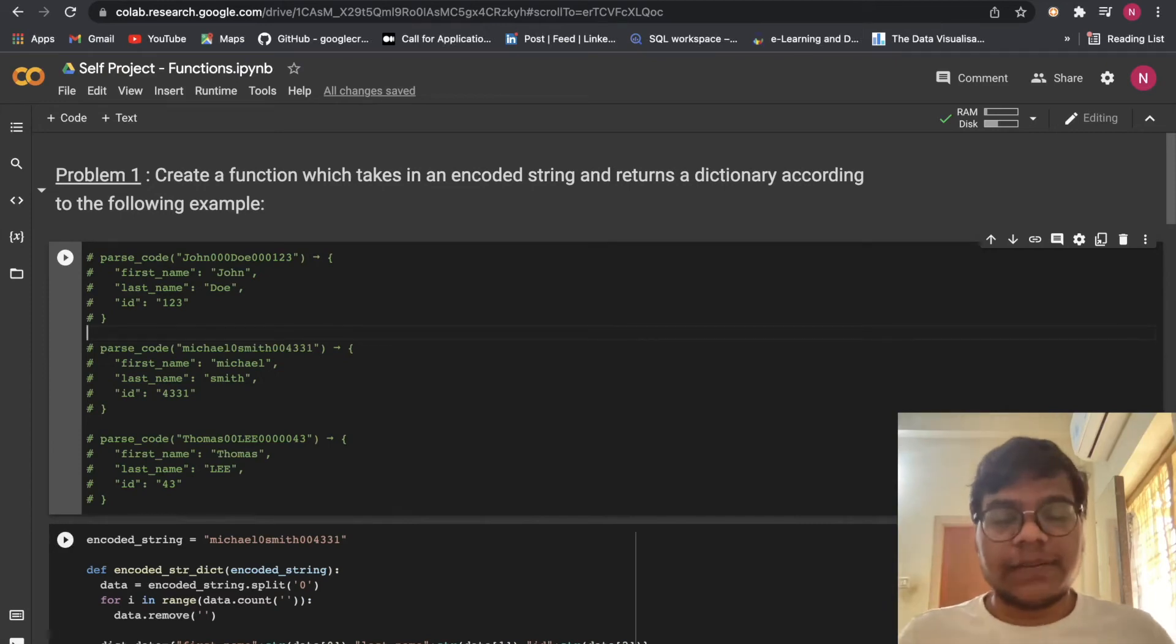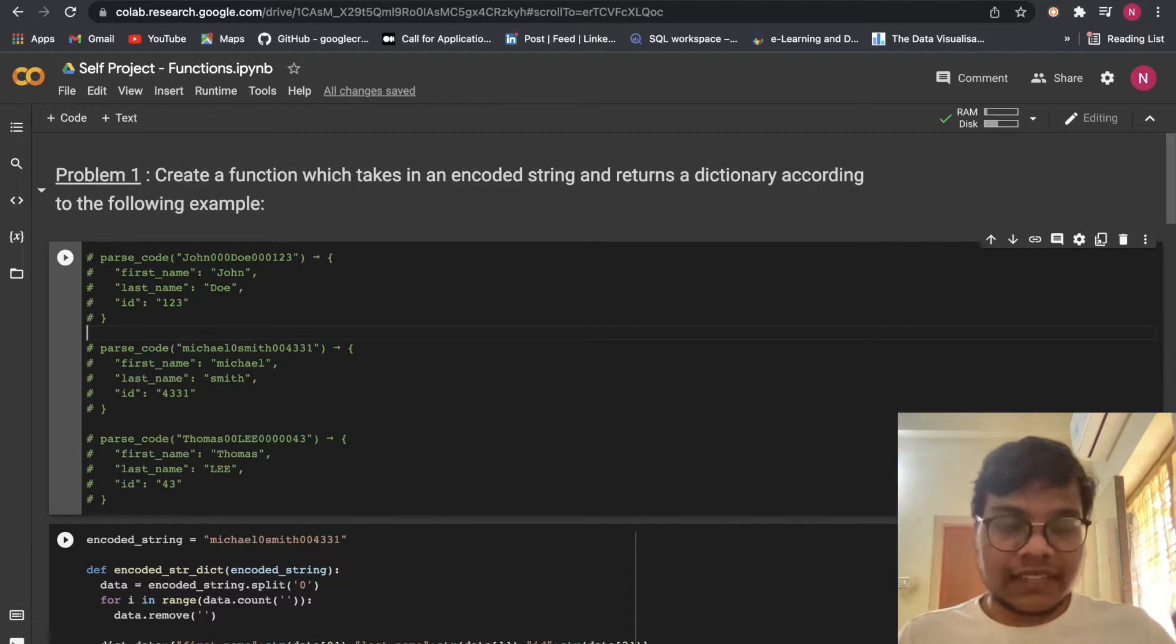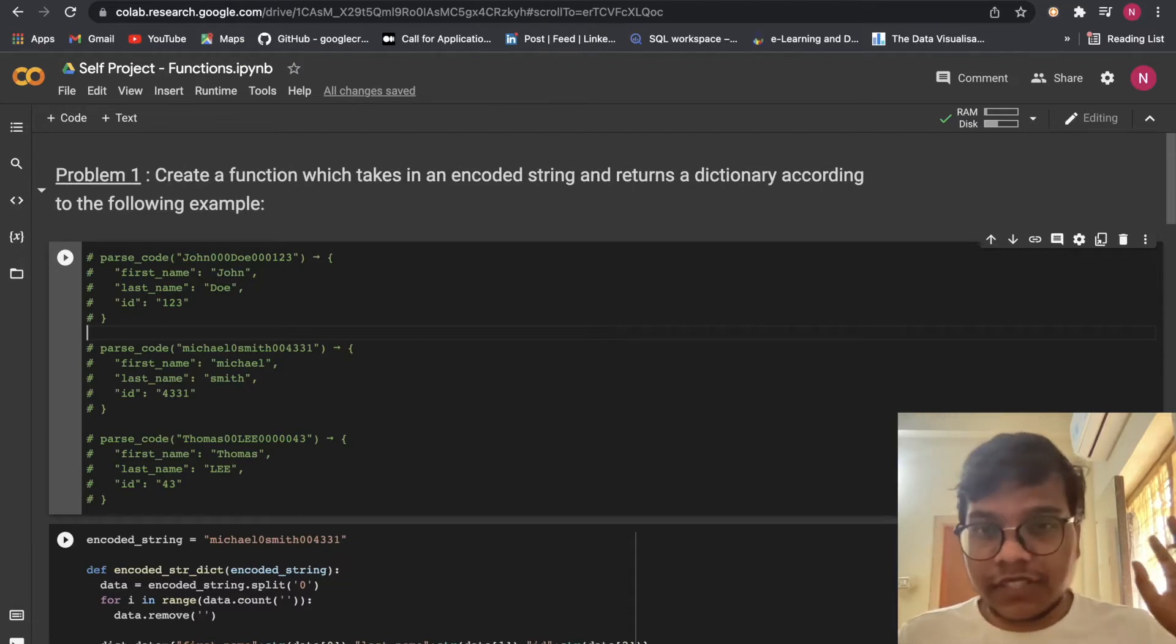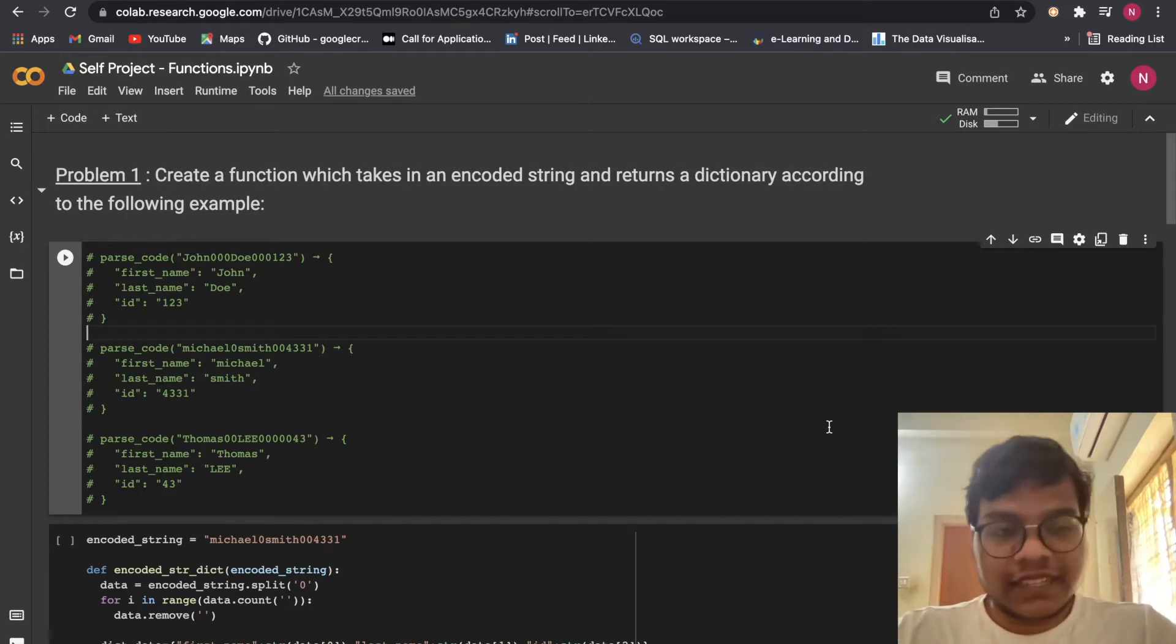Hello soldiers! Welcome back to our YouTube channel. In this video, we are going to solve AlmaBetter's module 1, Python for Data Science, and the topic is Self-Project 2: Functions. So let's get started.